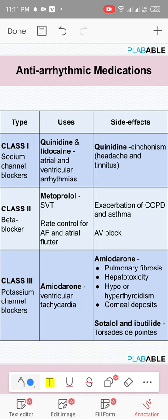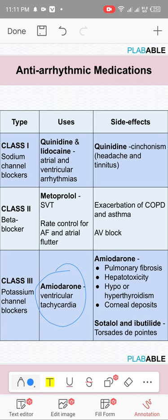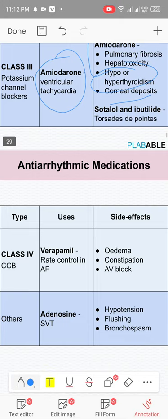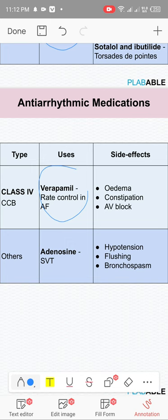Class 3 is amiodarone, used in VT and AF. Amiodarone causes pulmonary fibrosis, hepatic fibrosis, hypothyroidism and hyperthyroidism (both), and corneal deposits. The half-life of amiodarone is up to about 100 days. Class 4 is non-dihydropyridine calcium channel blockers, which can be given in AF as rate control therapy.